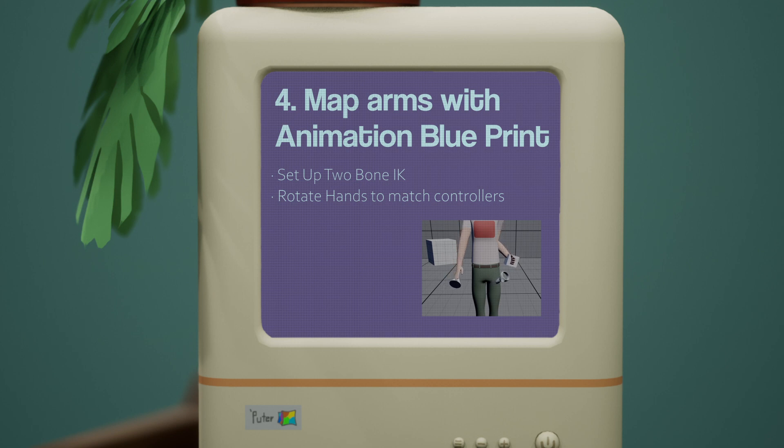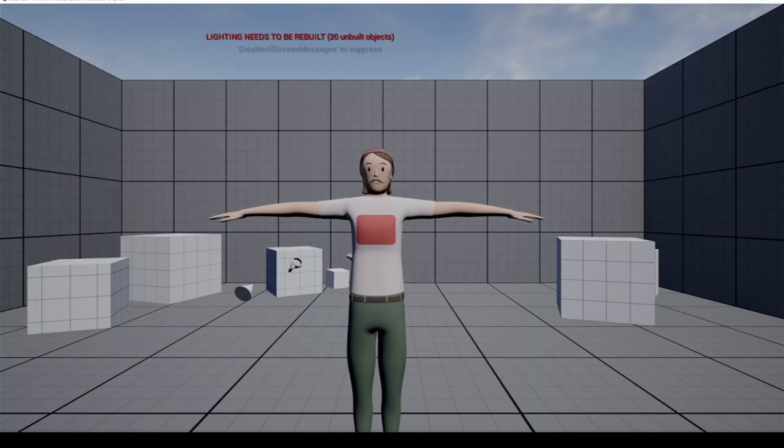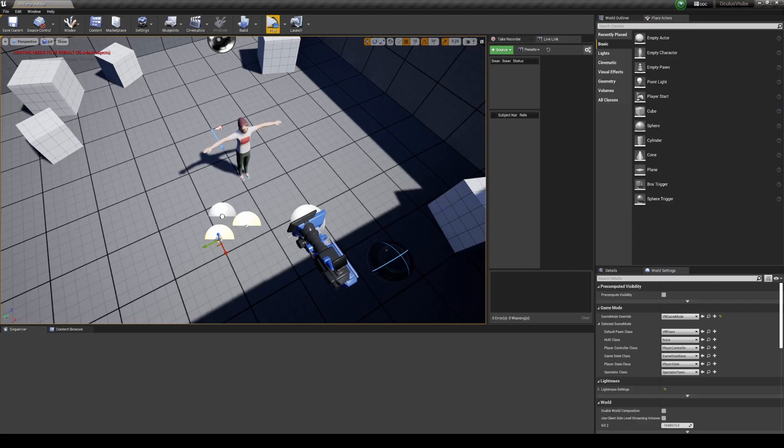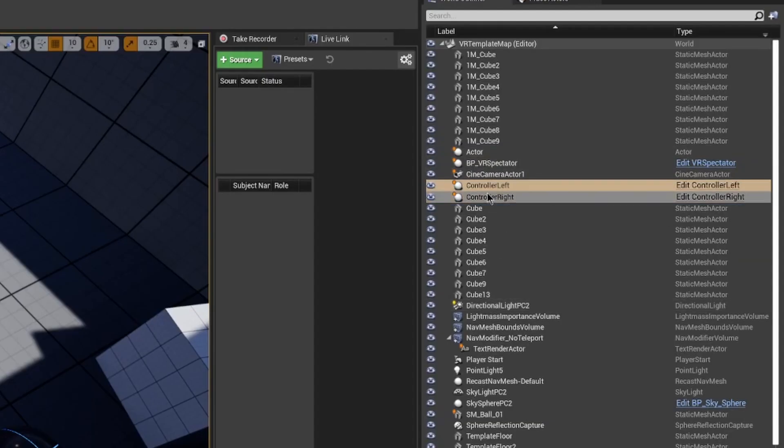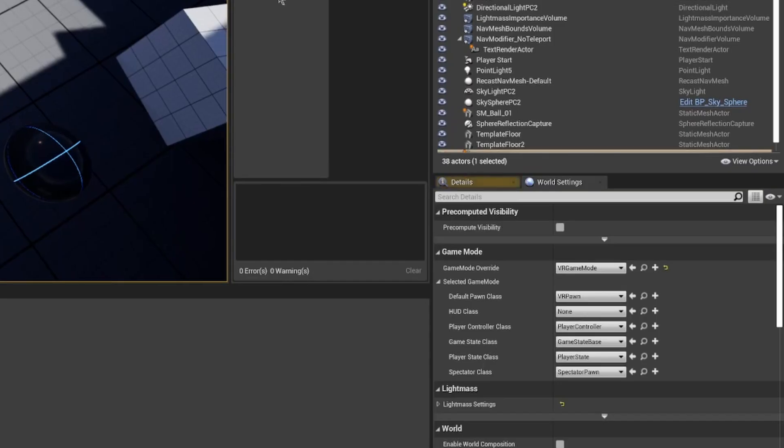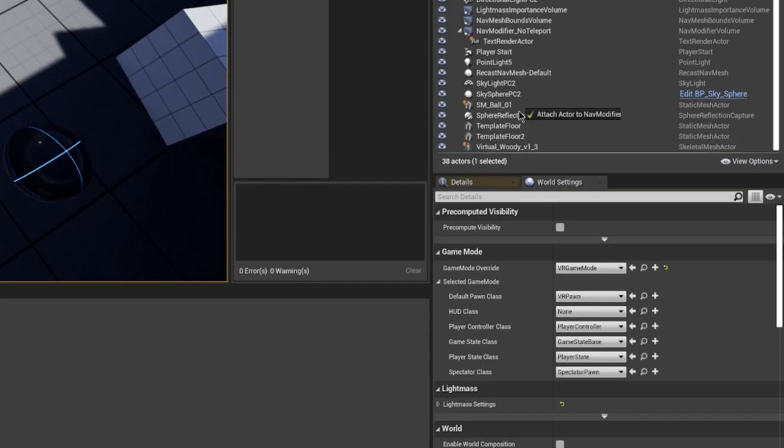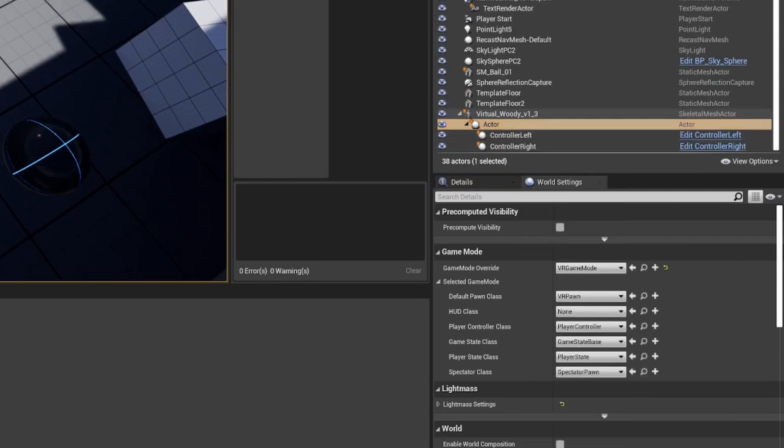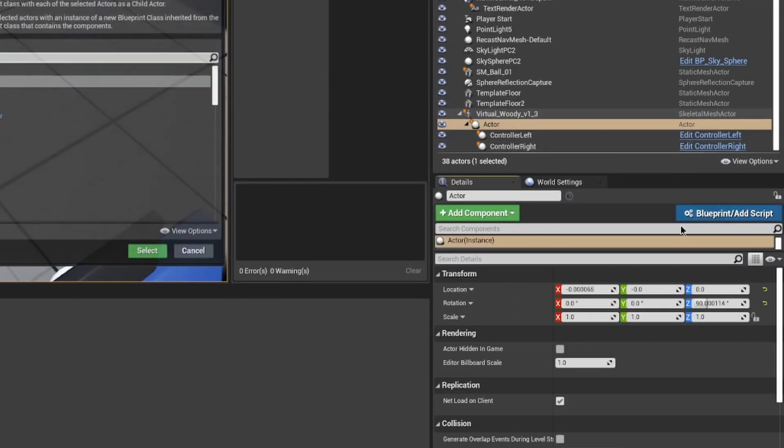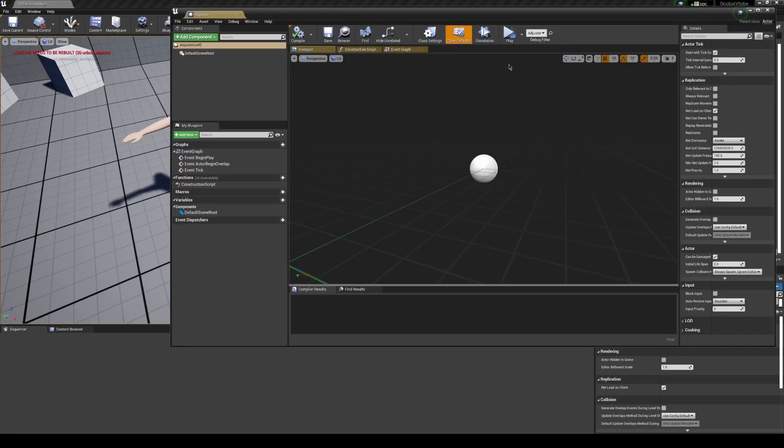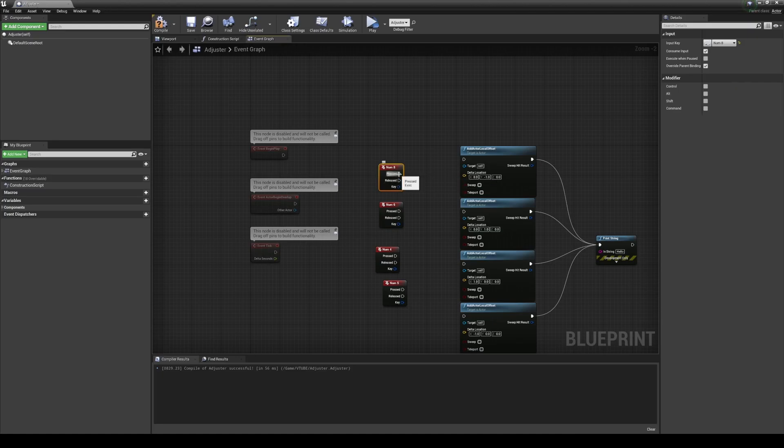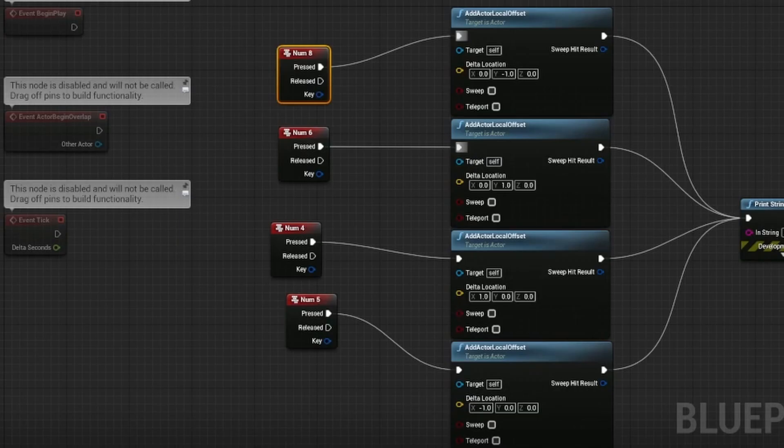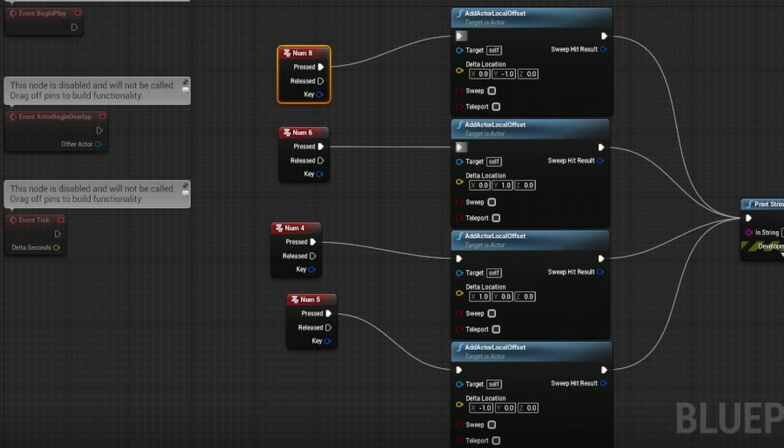If you haven't already imported your avatar, go ahead and add it now. We're going to add an empty actor to the scene and we're going to parent our two controller trackers onto that actor. Move the actor so that it's in line with your VTube character and then parent the actor to the VTuber skeletal mesh. We're going to promote this to its own blueprint. Call it adjuster. Now let's go to the event graph. You can do this next step in a number of ways, but I'll just break down what I did here.